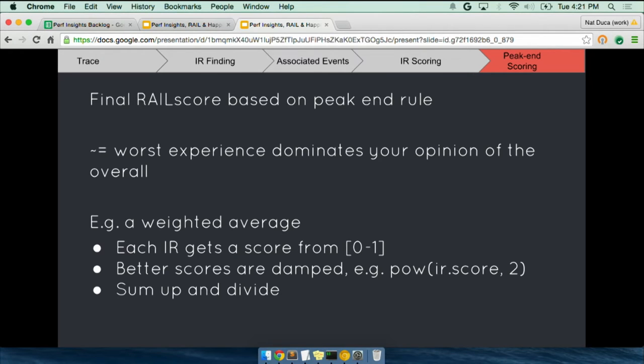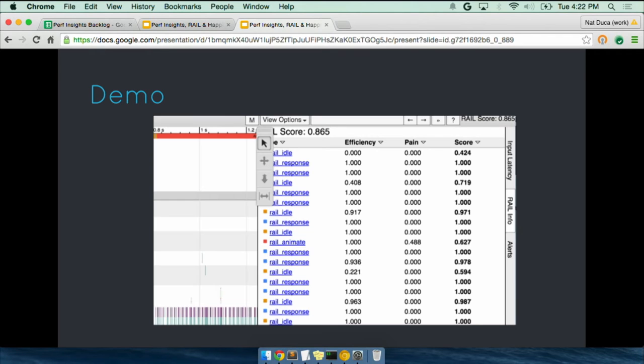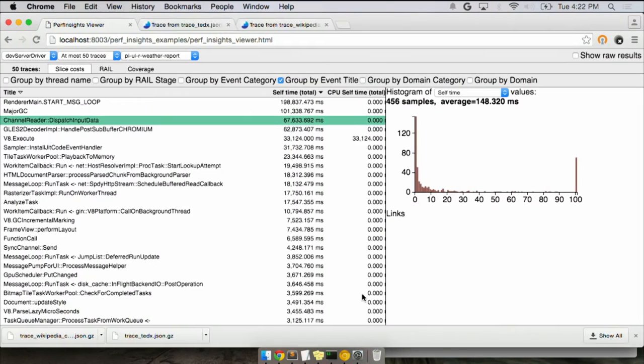And then from that point, we just have a minor little step, which is we take all of the interactions that we found in the trace and we do a weighted average. So there's this basic notion that if you do three things with a machine and one of them is really bad and two of them were great, you're going to remember the bad part of the experience, right? And this is kind of peak end rule. There are other perceptual concepts here that we could throw out, but really at the end of the day, what we're after here is that the bad things dominate. You should fix the bad things first. So we take all of the interactions that you do. We score each one and then the worst ones dominate your score. And we do it with something continuous so that we don't amplify noise.